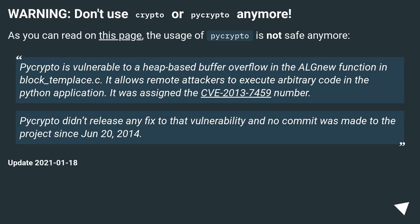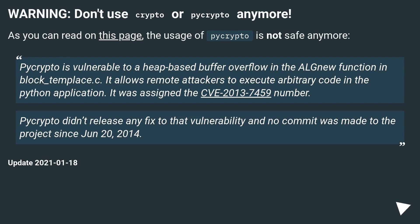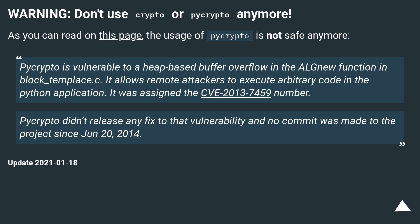Warning: don't use crypto or pycrypto anymore. As you can read on this page, the usage of pycrypto is not safe. Pycrypto is vulnerable to a heap-based buffer overflow in the outnew function in block_templates.c, which allows remote attackers to execute arbitrary code in the Python application. It was assigned CVE-2013-7459. Pycrypto didn't release any fix and no commit was made to the project since June 20, 2014. Update: January 18, 2021.